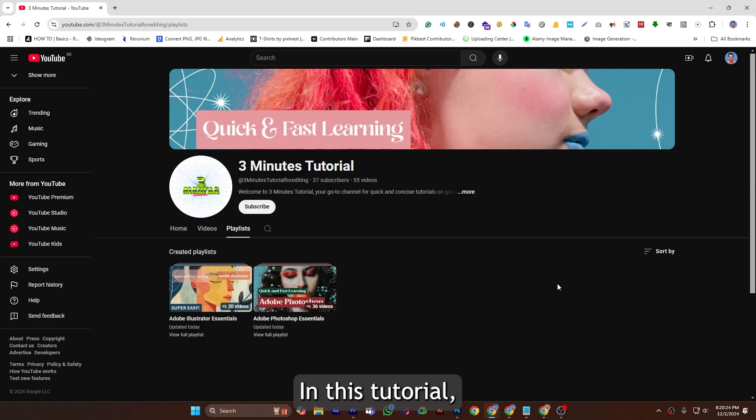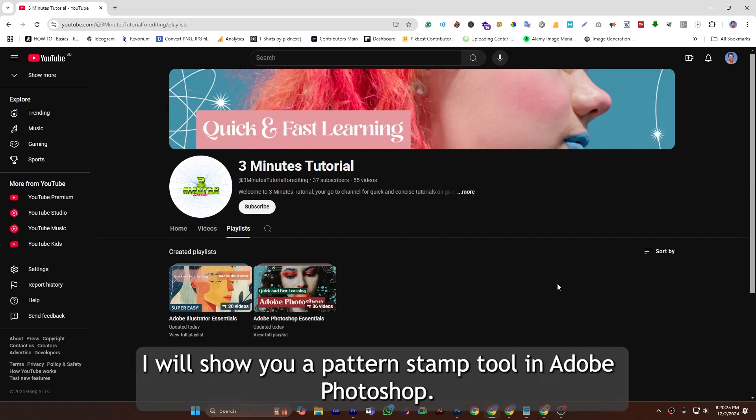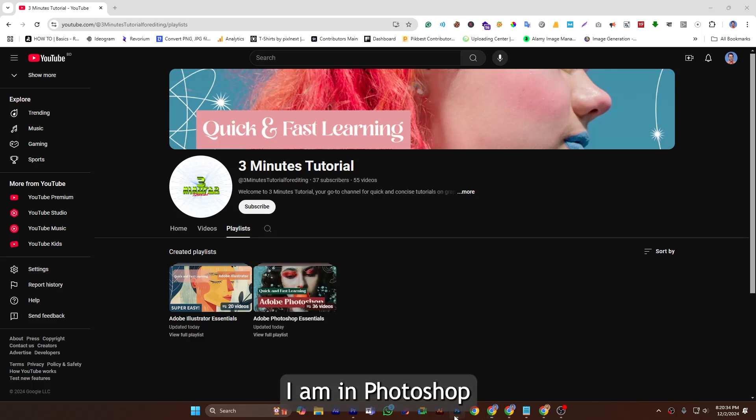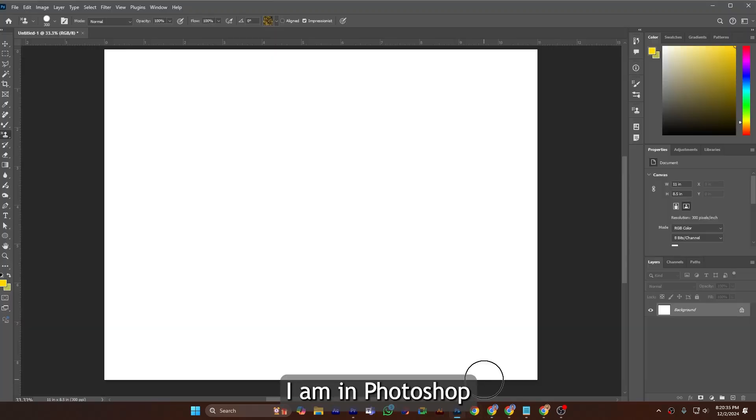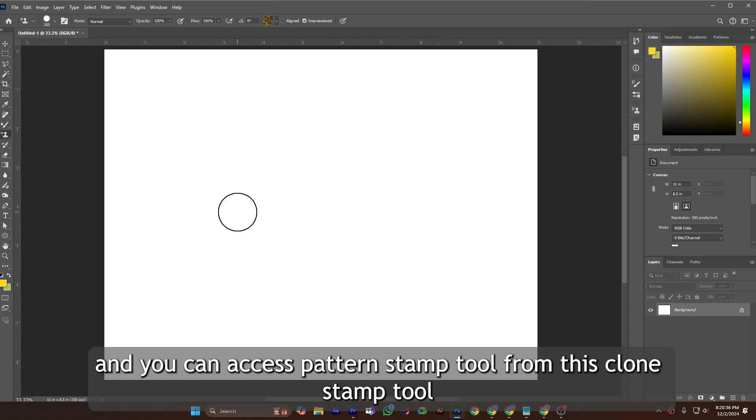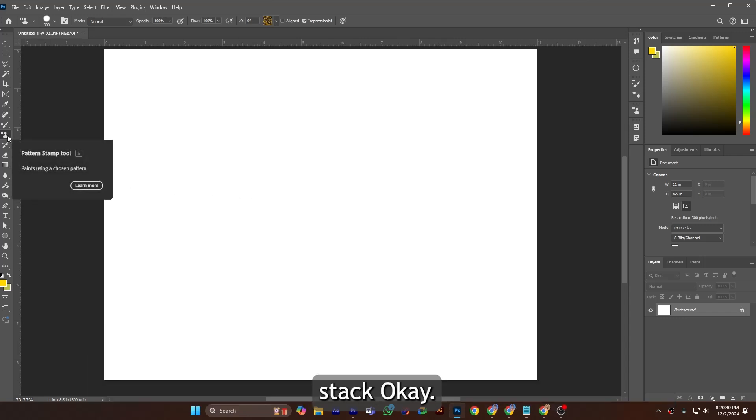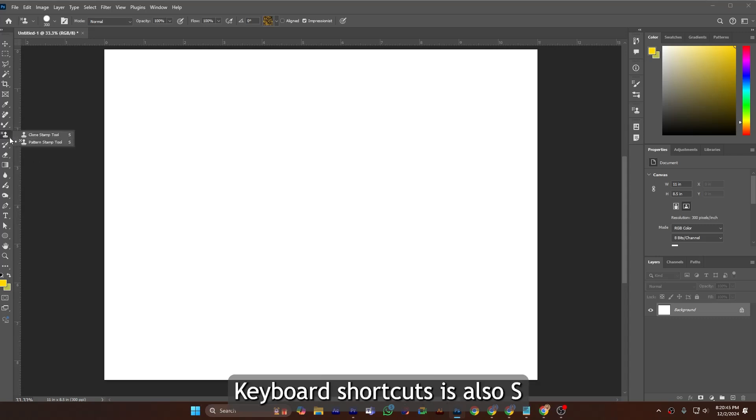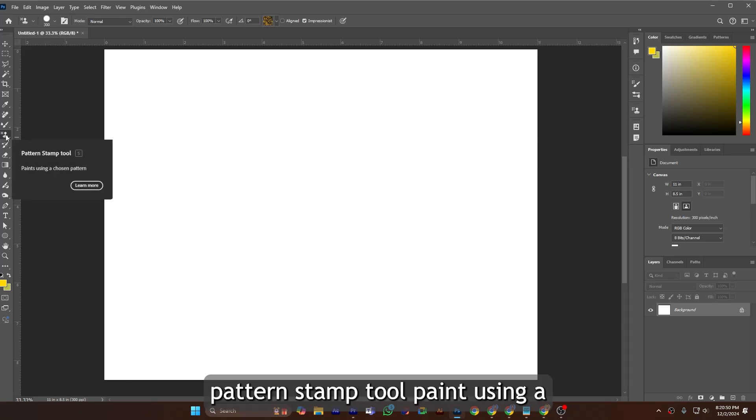In this tutorial, I will show you the Pattern Stamp Tool in Adobe Photoshop. So let's dive into this. I am in Photoshop and you can access the Pattern Stamp Tool from this Clone Stamp Tool stack.